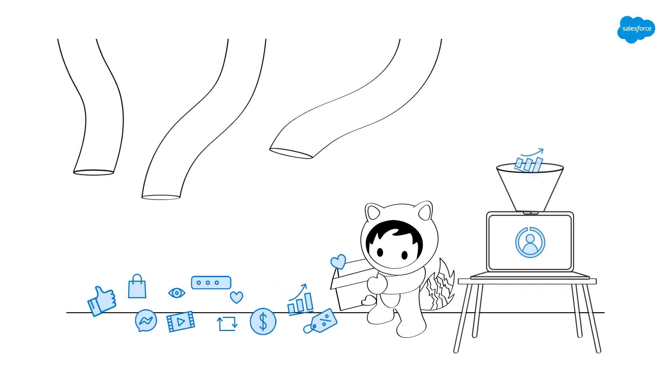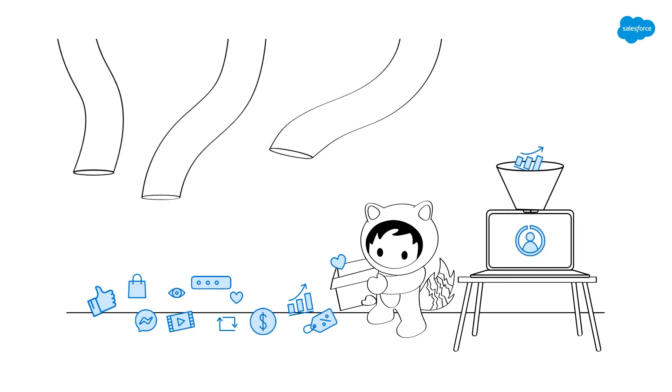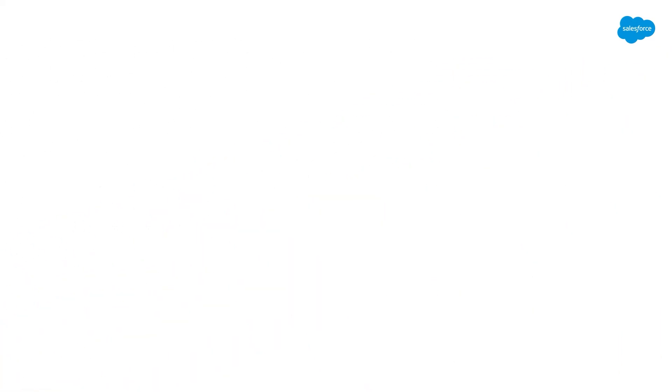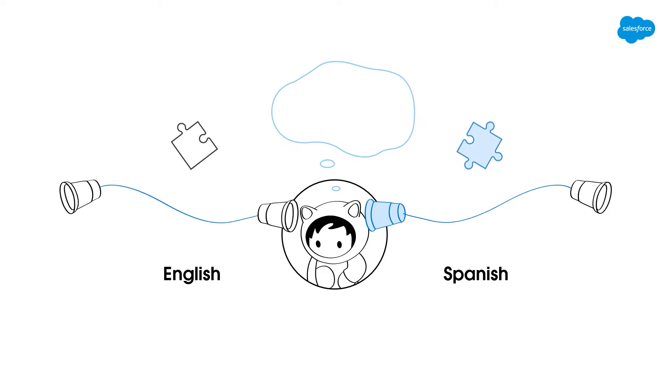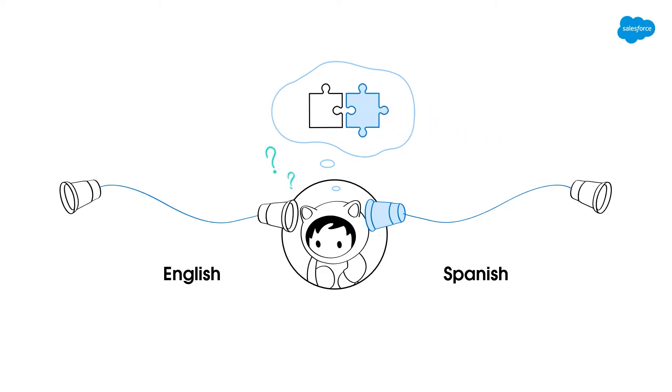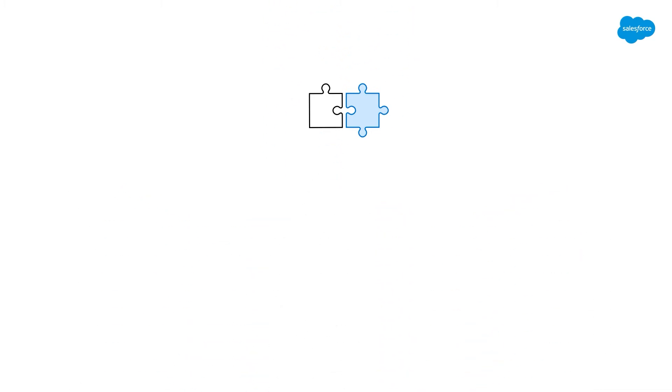One way to look at this is to imagine a friend of yours who would speak to you in English and in Spanish but didn't realize you only understood Spanish. In this scenario, you wouldn't be able to interpret everything they said, and therefore you'd not be able to respond or react appropriately. To do so, you'd need to translate.